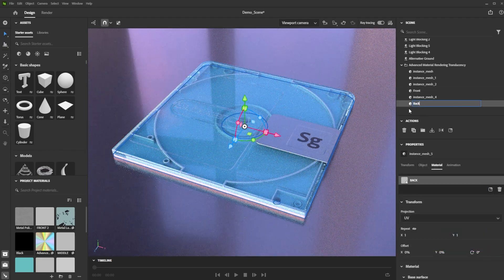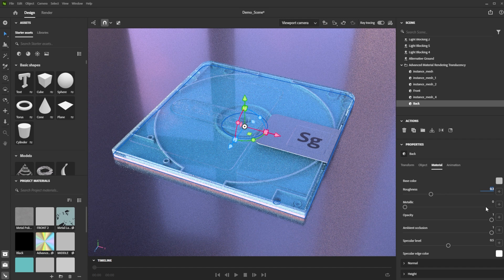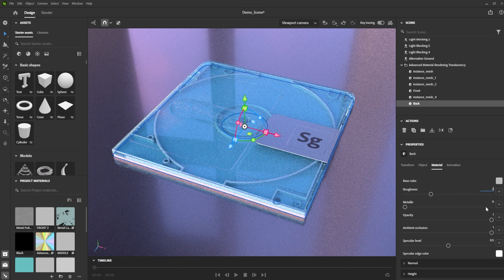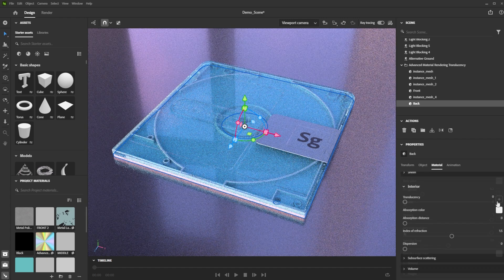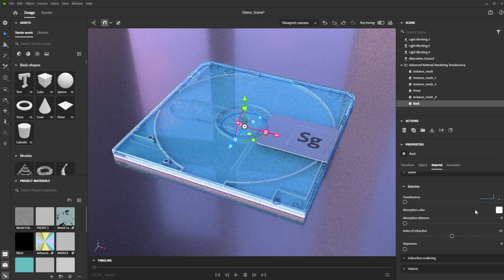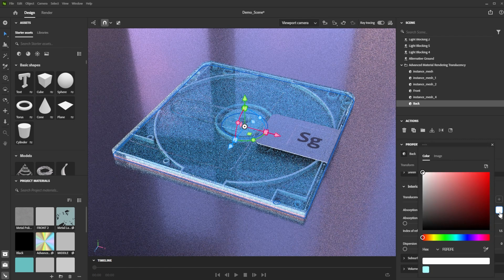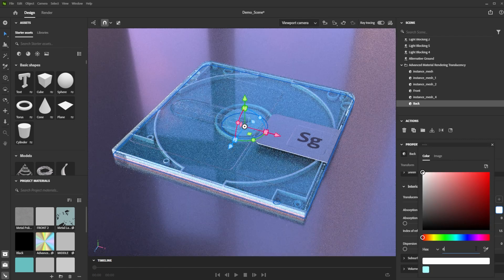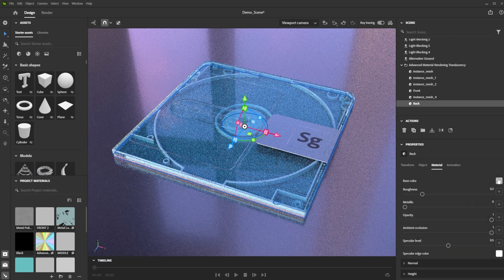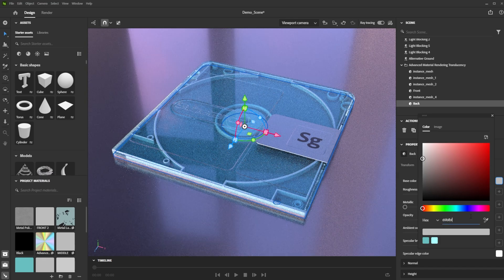For the back part we choose a higher roughness value because it has more structure. To support this we don't make it fully translucent. Because it isn't fully translucent we have to adjust the absorption and base color.